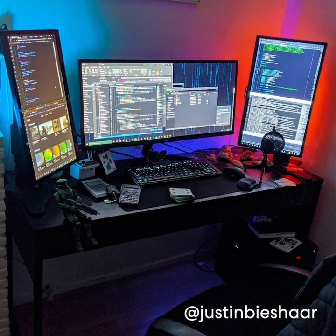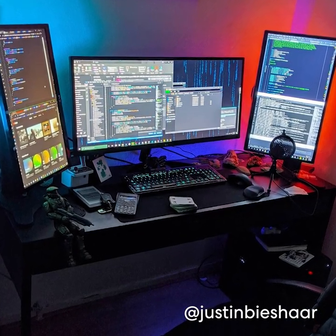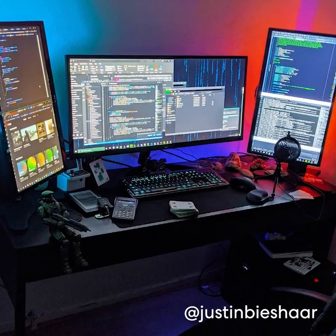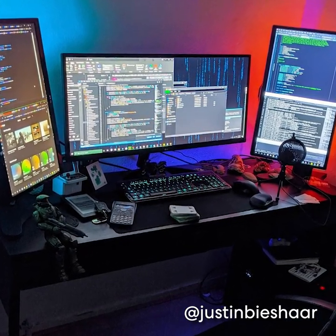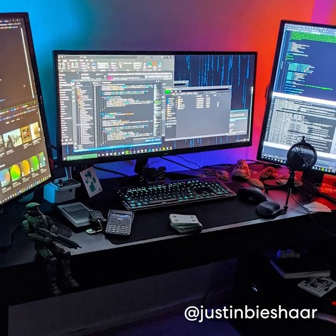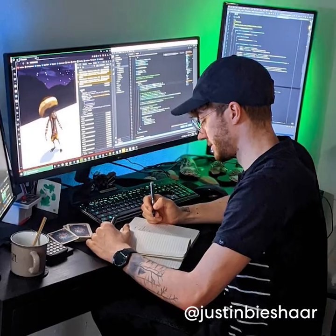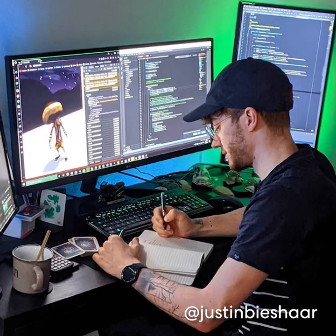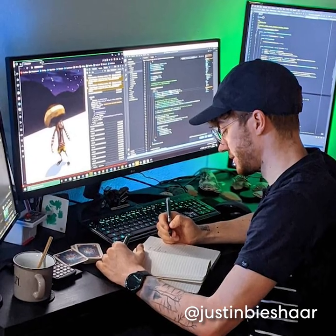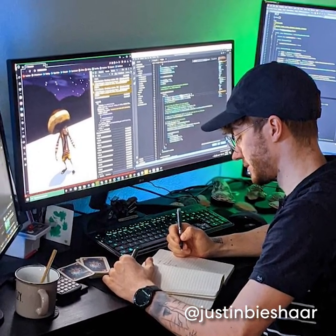The first setup from Justin is busy, energetic and versatile which looks perfect for his needs as a game programmer and gamer when he has the time. We respect his bravery at having so many drinks around his equipment but we trust that he's careful.